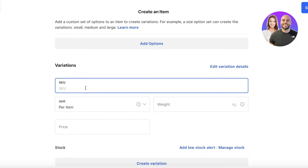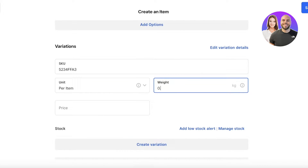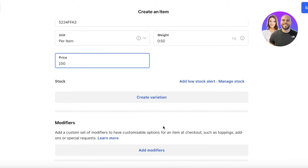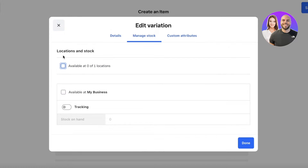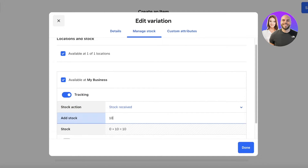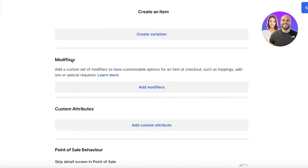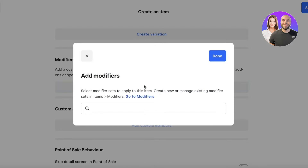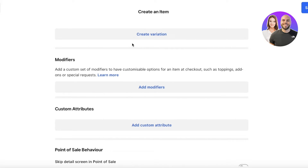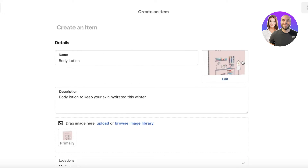Below that, set your SKU name, per item weight (for example 0.5), and then set a price. You can manage stock — for example, add a thousand bottles — and enable tracking. You can also add modifiers and custom attributes, including checkout-based modifiers like recommended items or pairings. Once done, click Save.